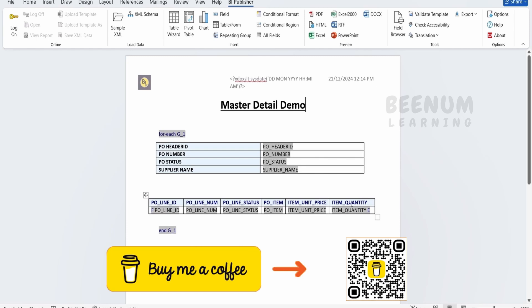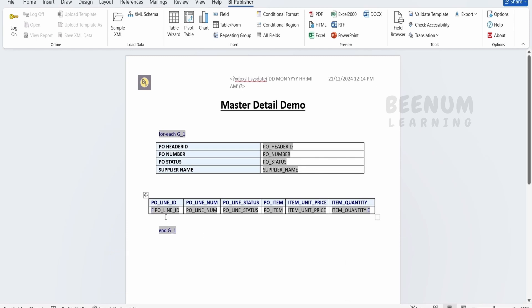In our earlier class, we had seen how to create this table with the help of the table wizard wherein we populated this table with the fields which we are getting from the BIP report response.